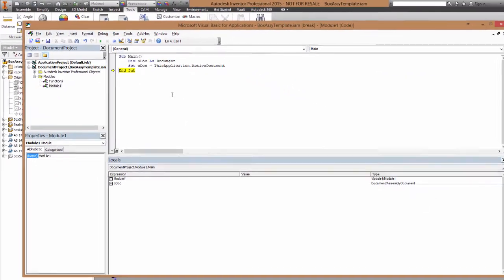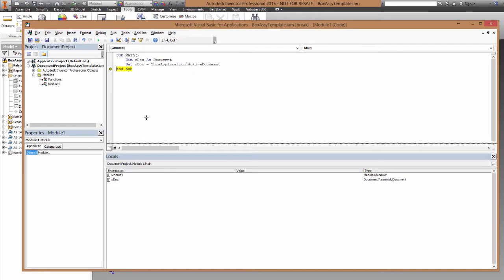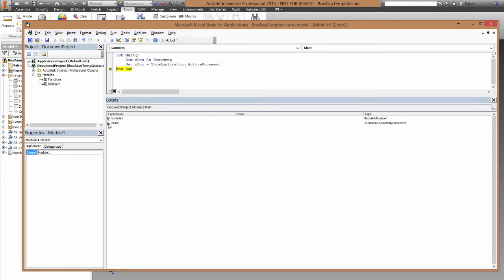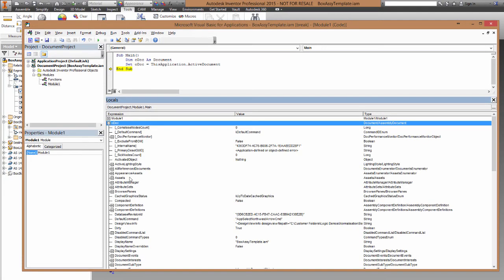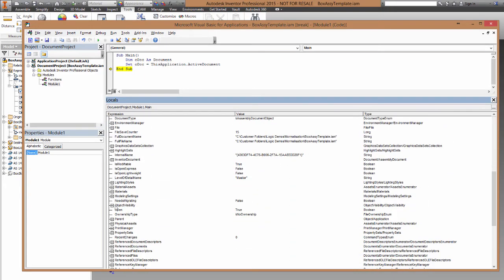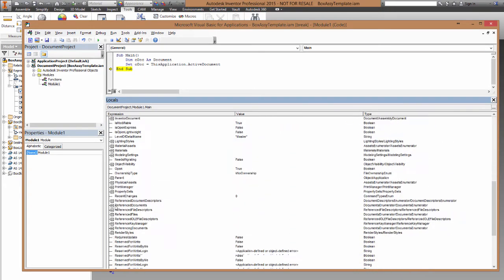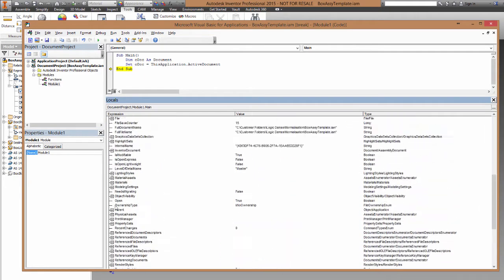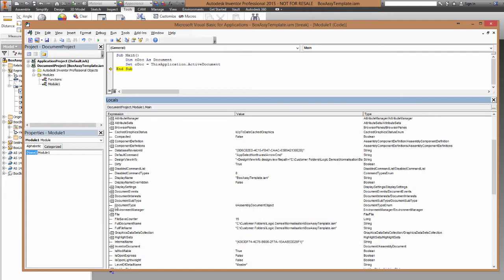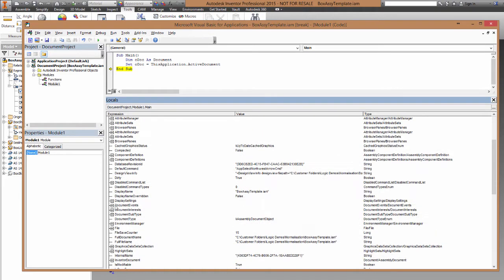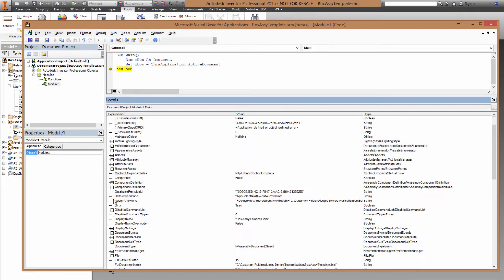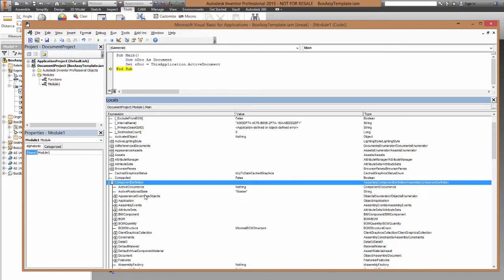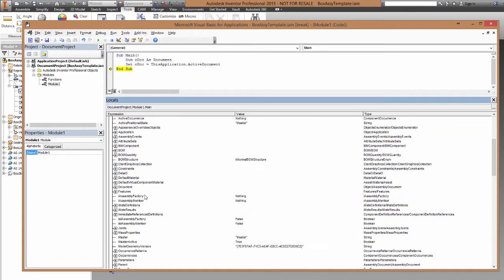Now you'll see, after I've stepped through the set odoc equals this application.activeDocument line, you'll see that in the Locals window down the bottom, I've got access to all the information that's stored in that Inventor file in the assembly. This is all the raw data that makes up everything about that assembly.